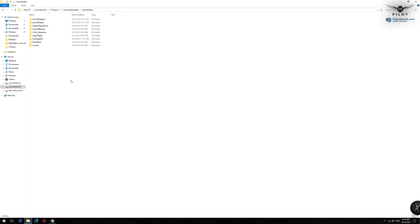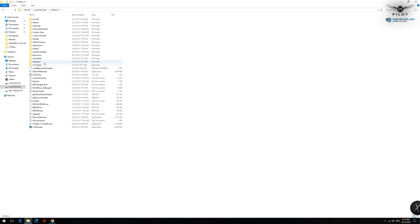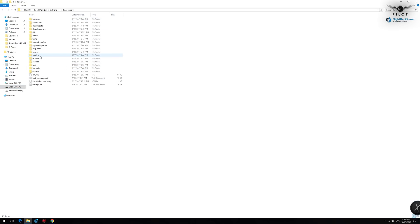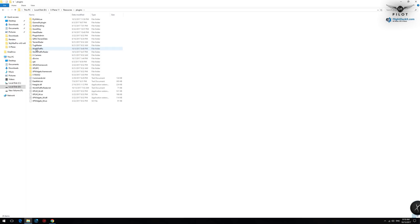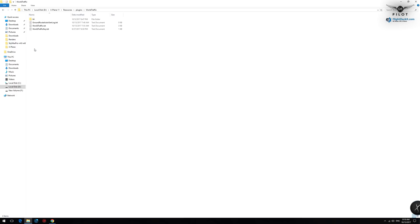In order to install your license, you need to go to X-Plane 11, then Resources, Plugins, and look for World Traffic. I have a World Traffic Key file here — this is where you need to install your license. This pretty much concludes the installation procedure of World Traffic. Let us now jump back into X-Plane 11, set up some flights, and take a look at the operation of World Traffic 3.